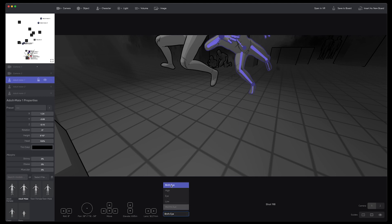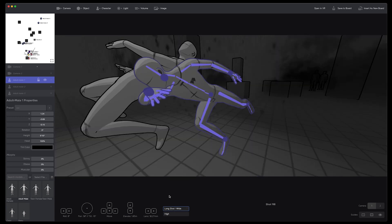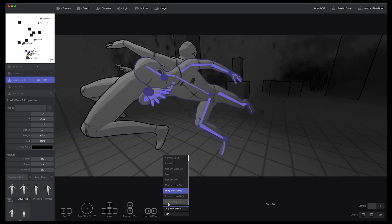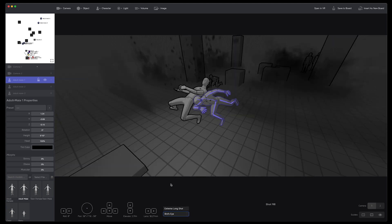Anyways, this is the feature. It's live in version 1.17 that we just released. I hope you like it. Thanks.